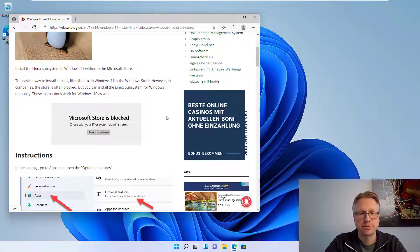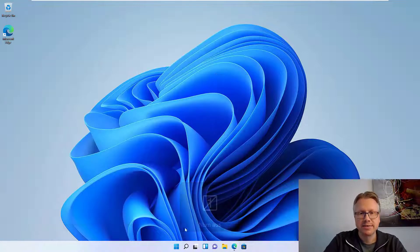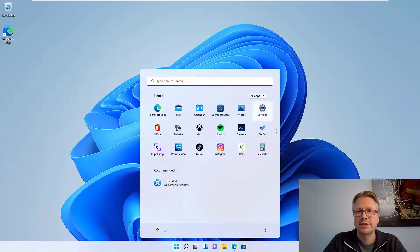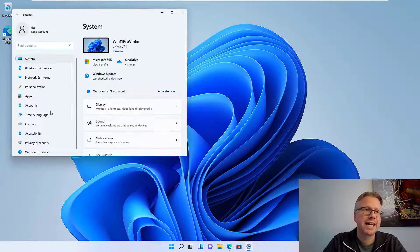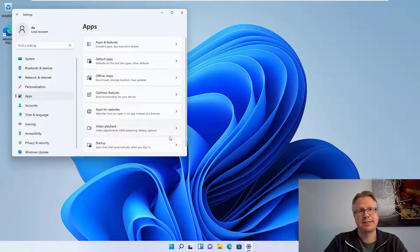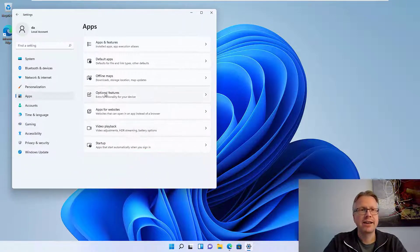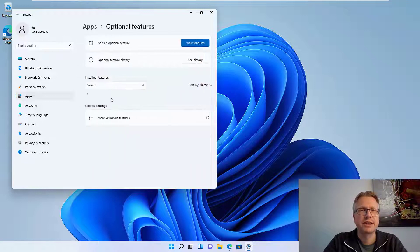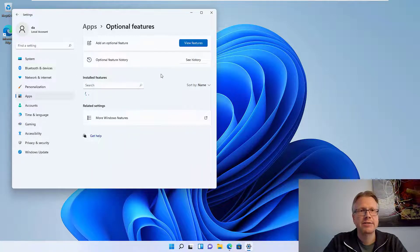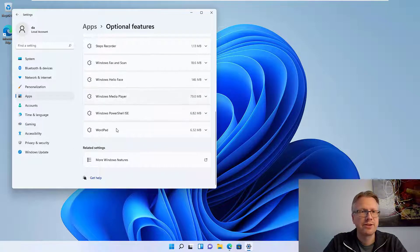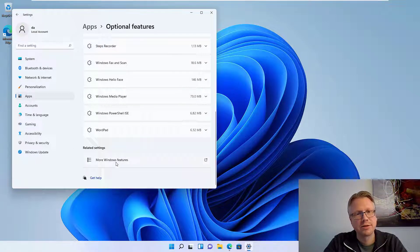The first thing we need to do is go to the settings. Open the settings and then go to the apps section here, and then we have to open the optional features. Click on that.